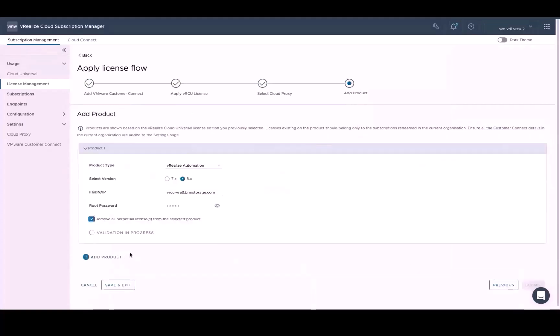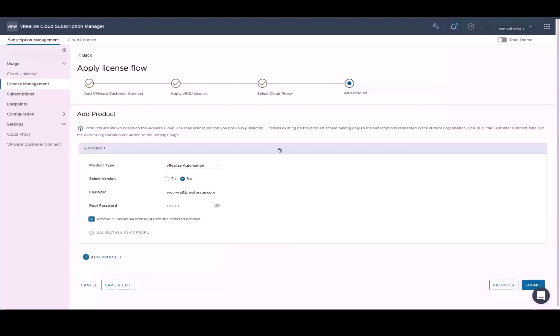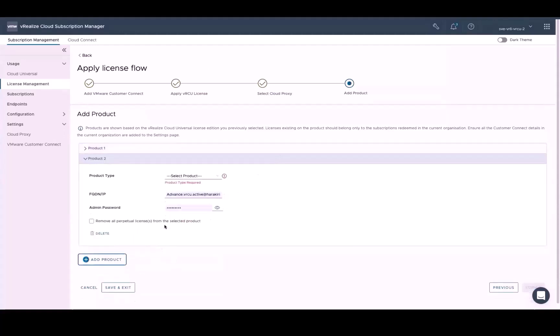Let's begin by adding our first product, vRealize Automation, along with all of its credentials, including version number, domain name, and password. And as you do this, the subscription manager will go through the validation process to ensure that it can communicate with the product. And once the validation is done, we can add the second product, vRealize Operations, by clicking the Add button.